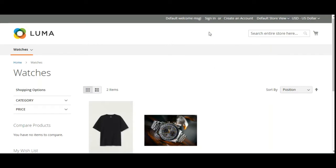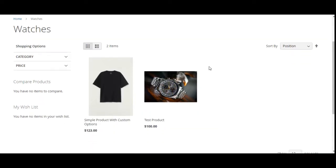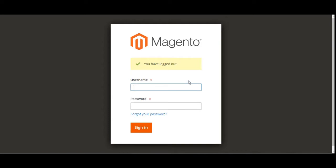In today's tutorial we'll see how we can create a configurable product in Magento 2 with visual swatch options. Before we proceed, please subscribe to our channel and press the bell icon to receive the latest updates, and if you find this video helpful, do kindly give it a thumbs up.